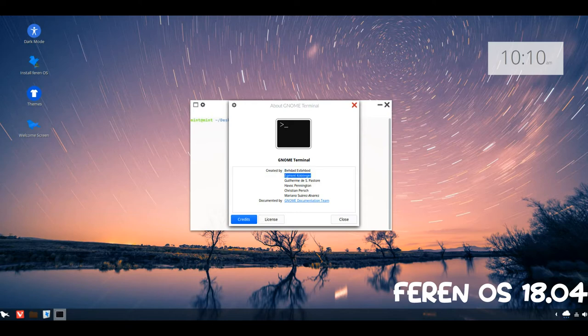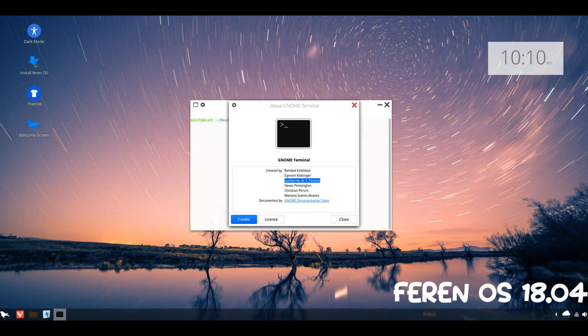With FIERON OS, you have so much freedom and customization that Windows and Mac OS can only dream of having.